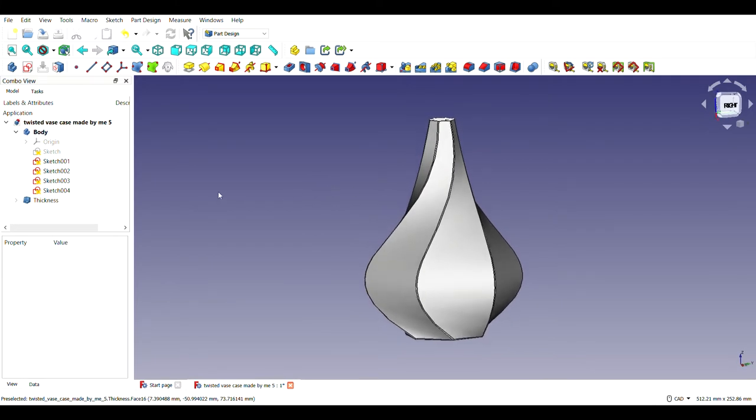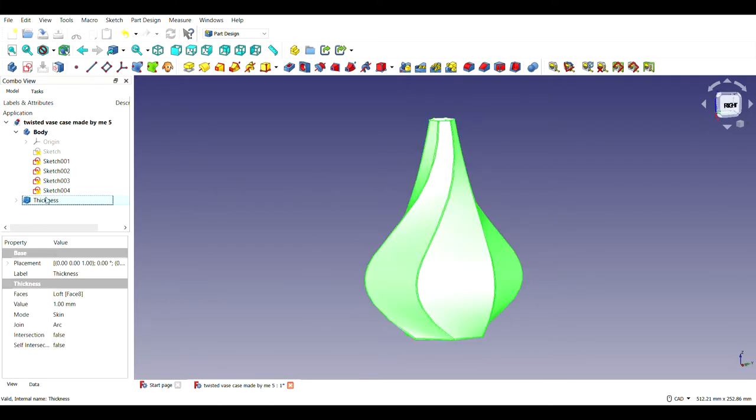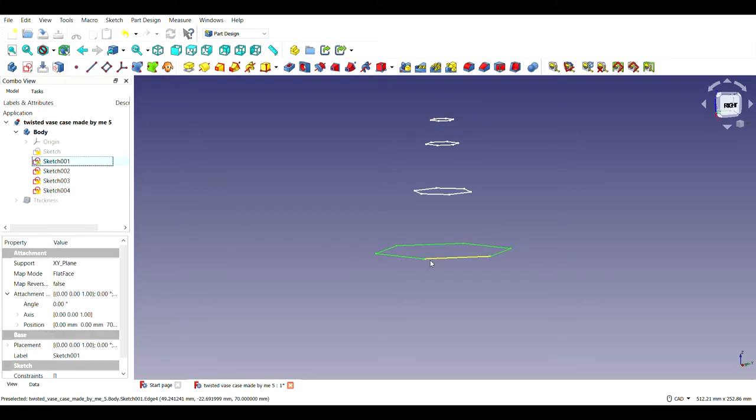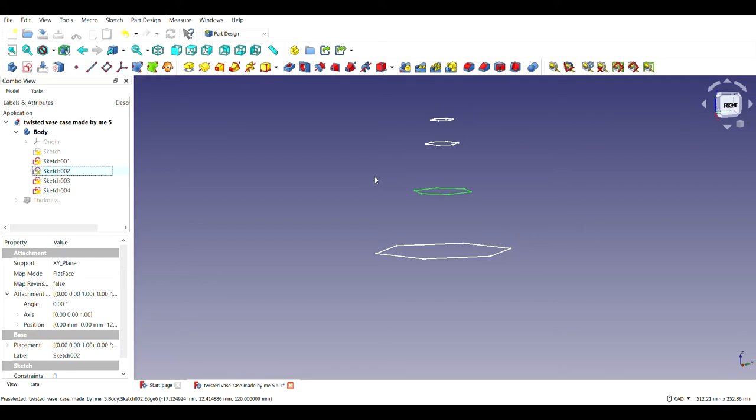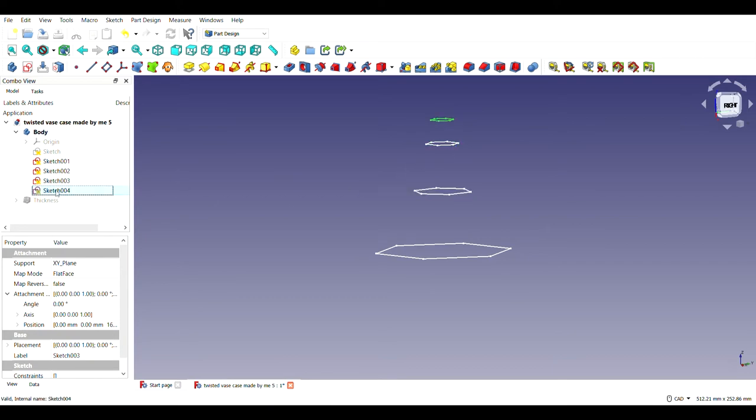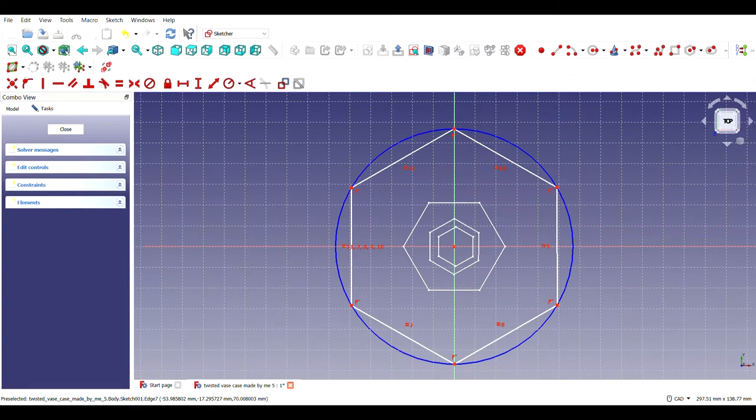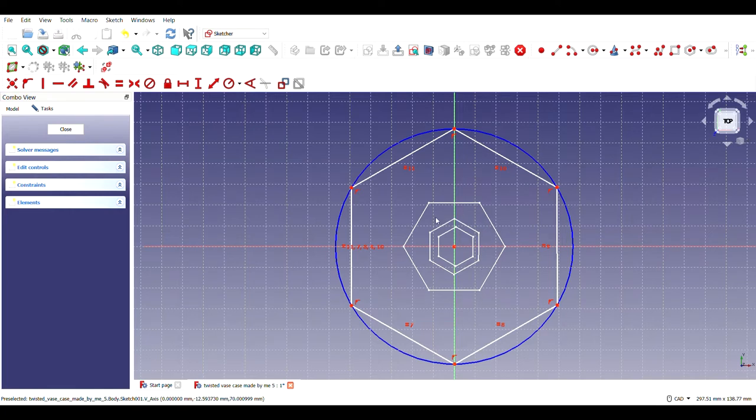For doing this, first I have made four sketches. Sketch one for the base, sketch two similarly the same shape, similarly sketch three and sketch four. For the first sketch I have used this tool to make a regular hexagon of suitable length. Similarly, I have made four more such hexagons and gave it a beautiful curved shape.